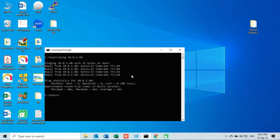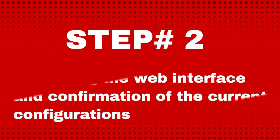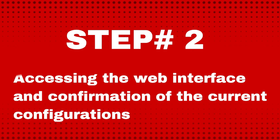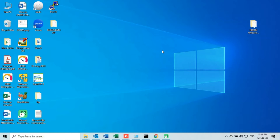If you successfully completed Step 1, then proceed to Step number 2: Accessing the web interface and confirmation of the current configurations. In step number 2, we will try to access the web interface of the access point and check the current configurations before resetting.